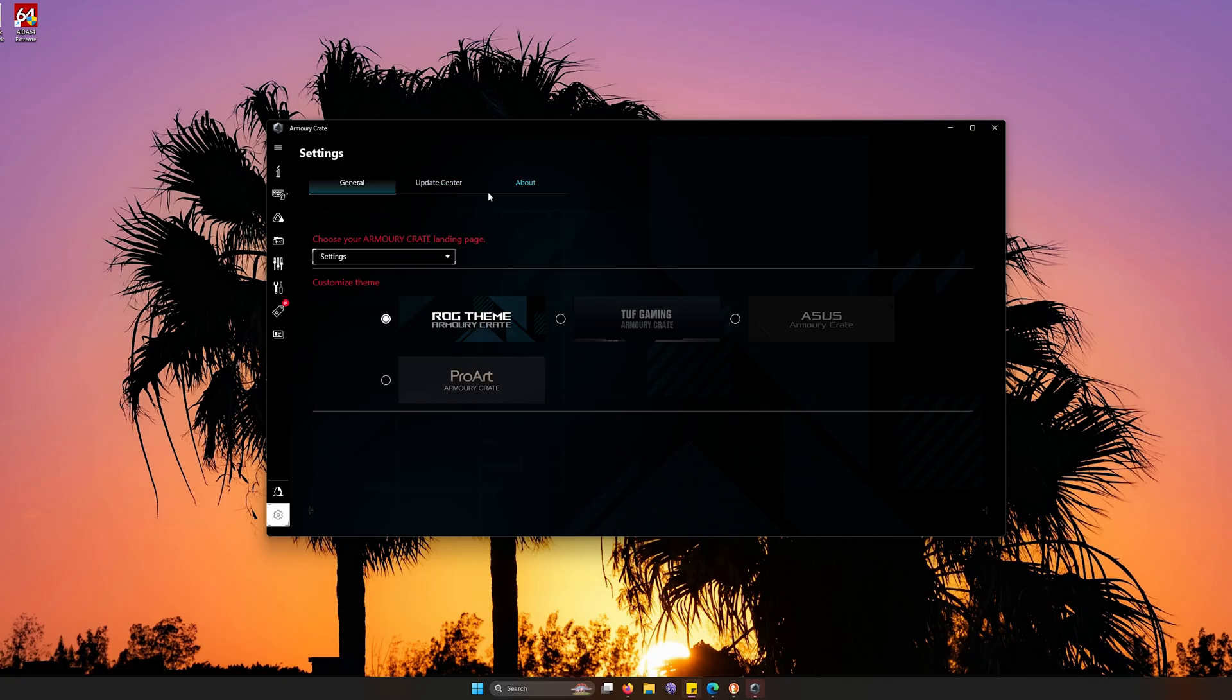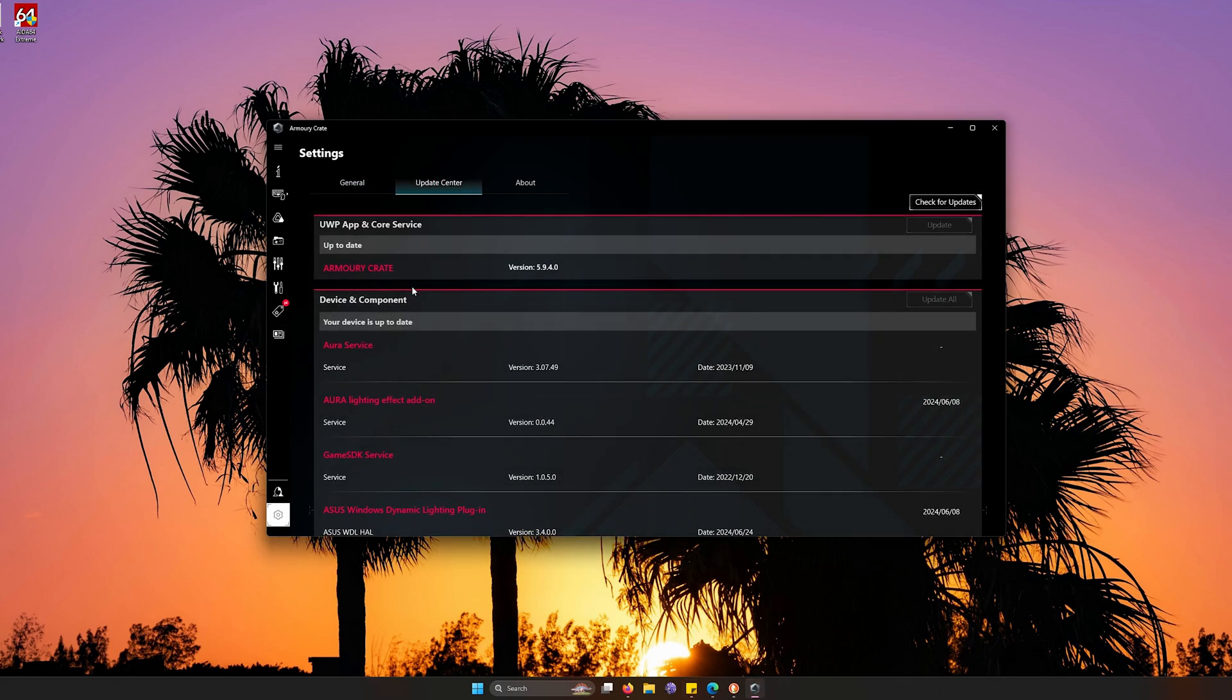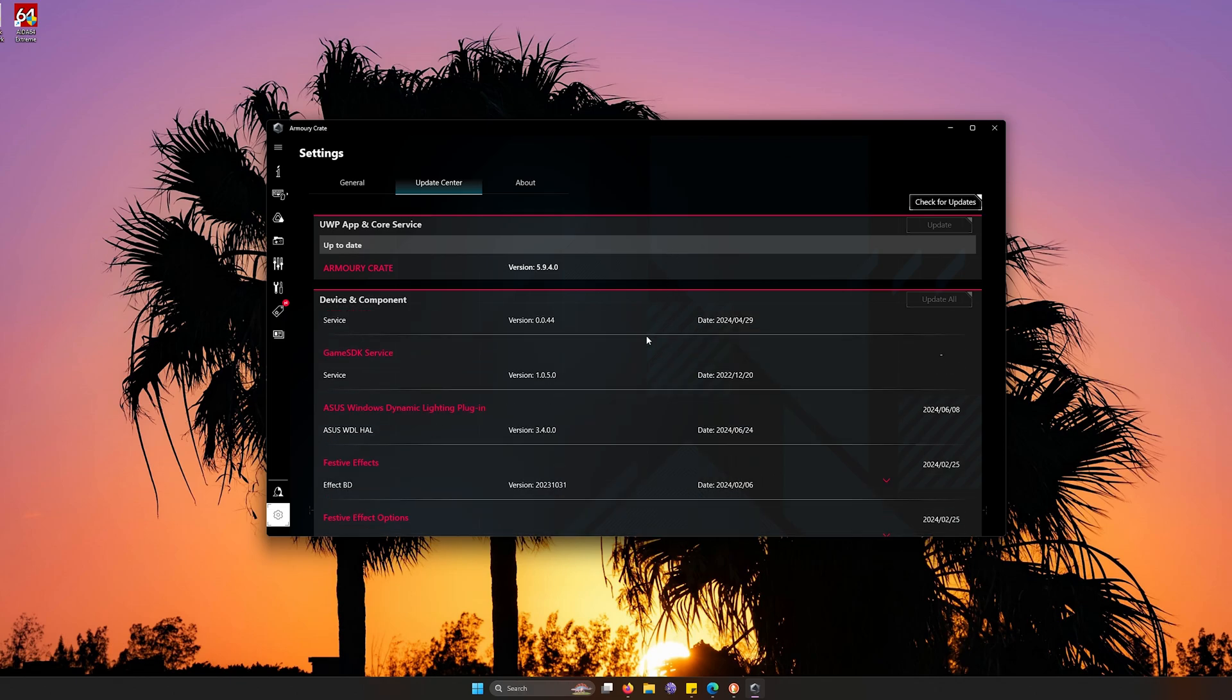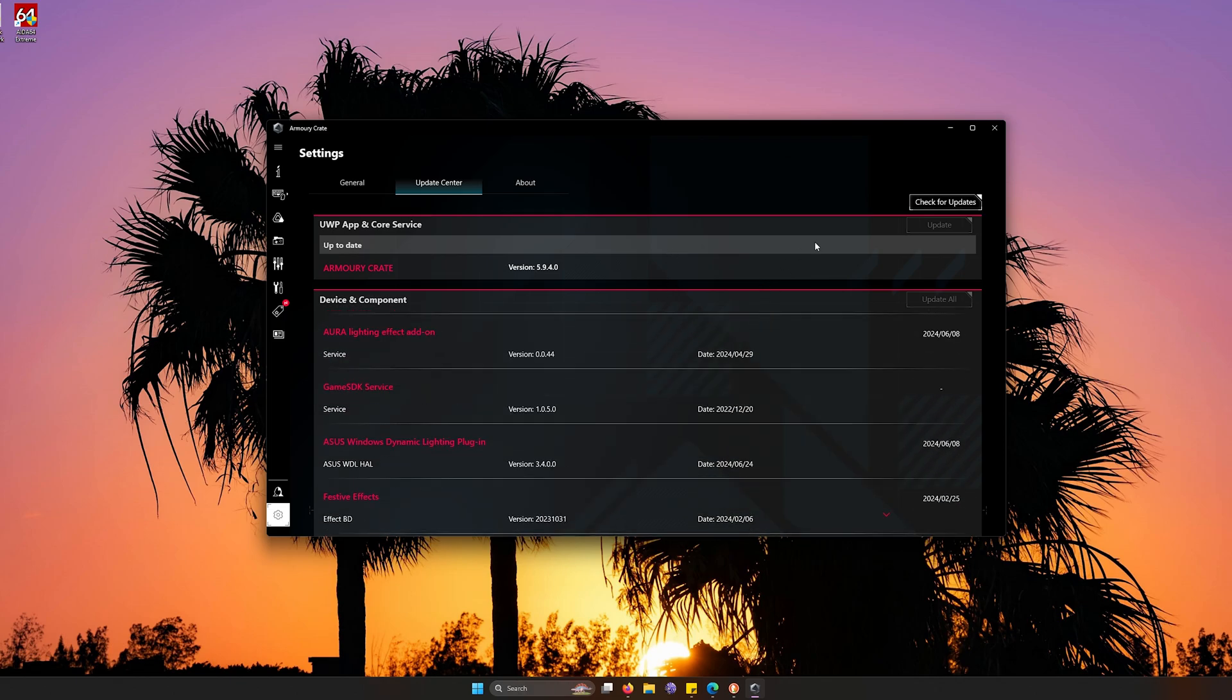You're just going to go right to the settings side automatically. What we want to do first is go to the update center. I usually recommend coming here with all the hardware that you have, whether it's an ASUS motherboard, graphics card, anything that has to do with ASUS, it's going to come up on the update center side.